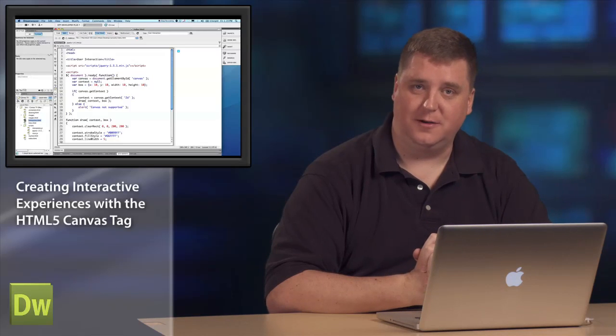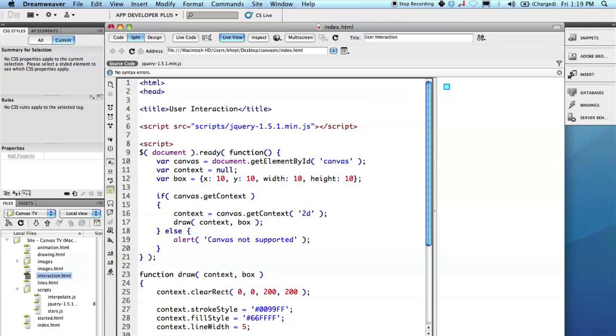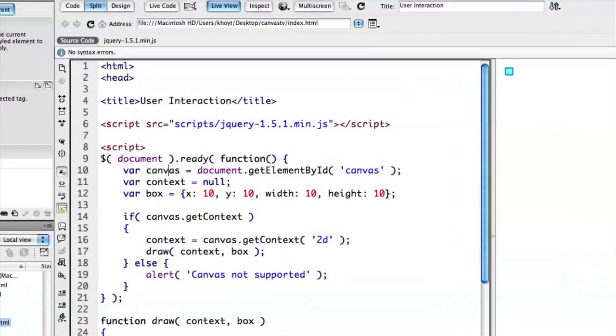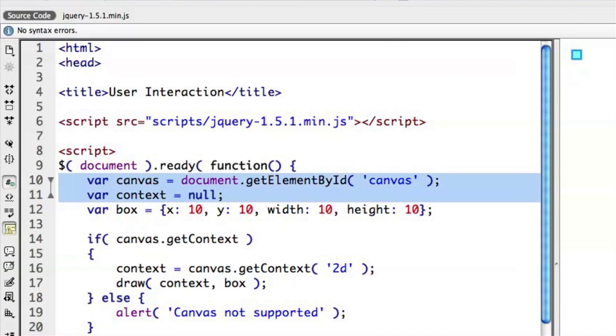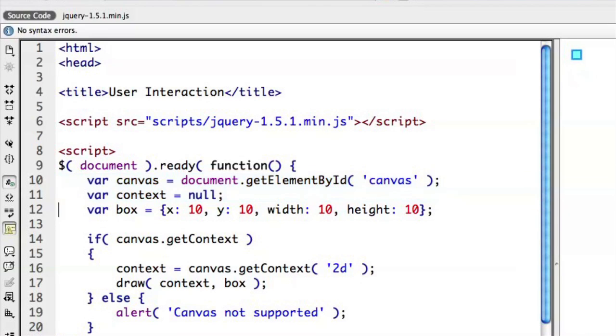Let's head over to Dreamweaver CS5 where I've got a snippet of code already in place and we'll extend upon that to let the user interact with what's drawn. If you look at the code here you'll notice that I've got our canvas and our context. This is essentially getting a reference to the canvas and preparing to use the context. And then I have this box object. I'll talk more about what that is in a moment.